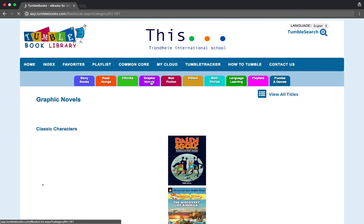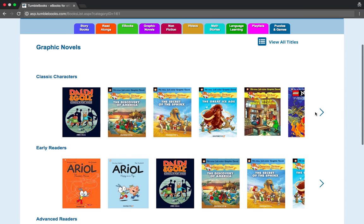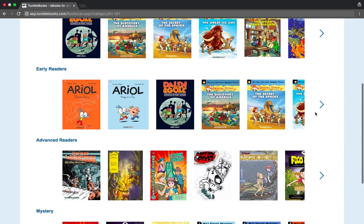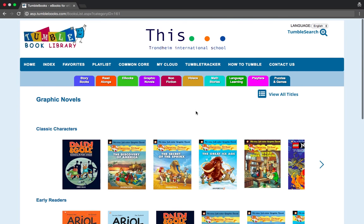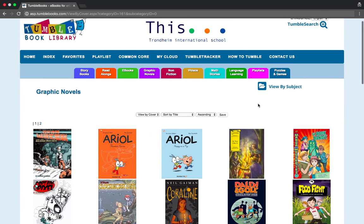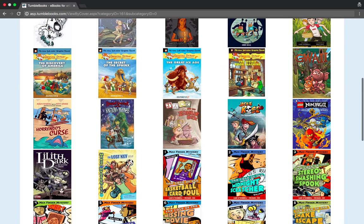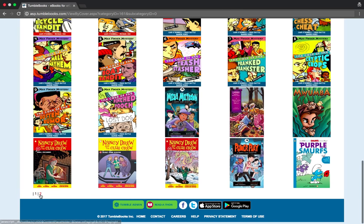Graphic novels are also available. Some graphic novels are read aloud and some are not. If you want to view all titles you can do that here — just be careful not to miss that there might be a second page. You'll see the page numbers here.